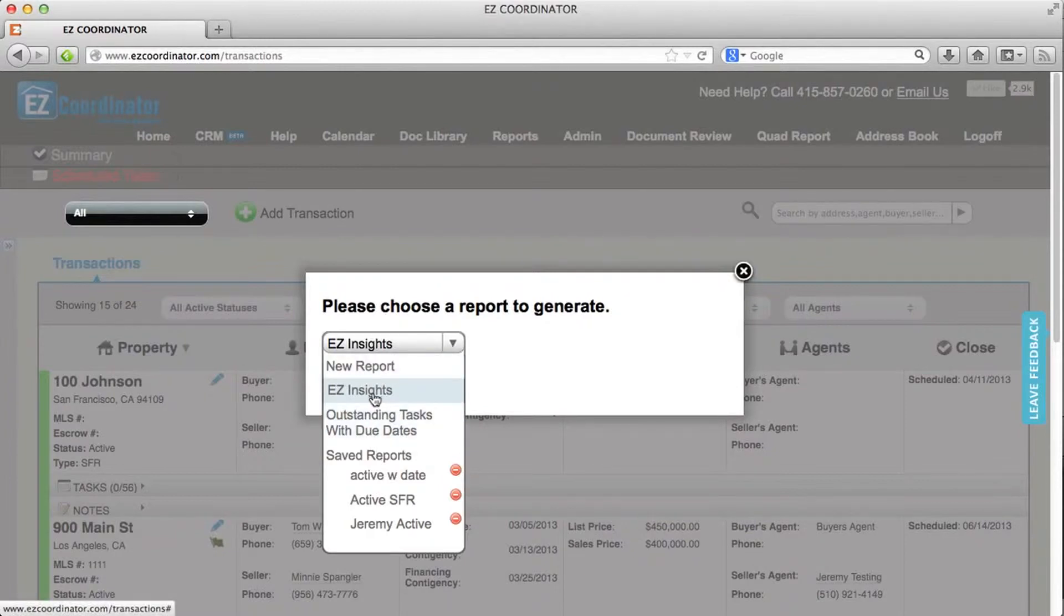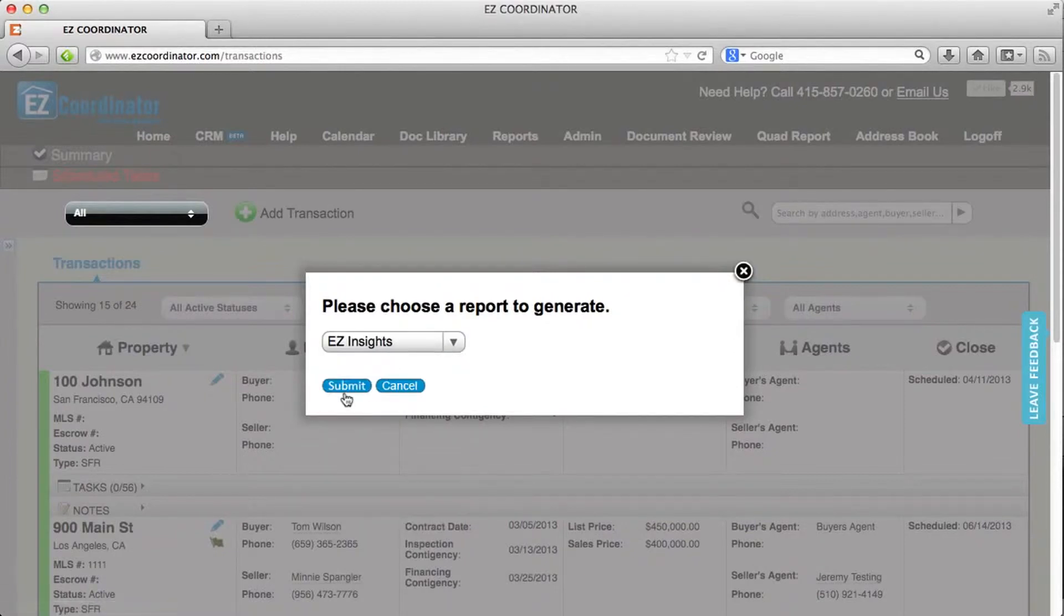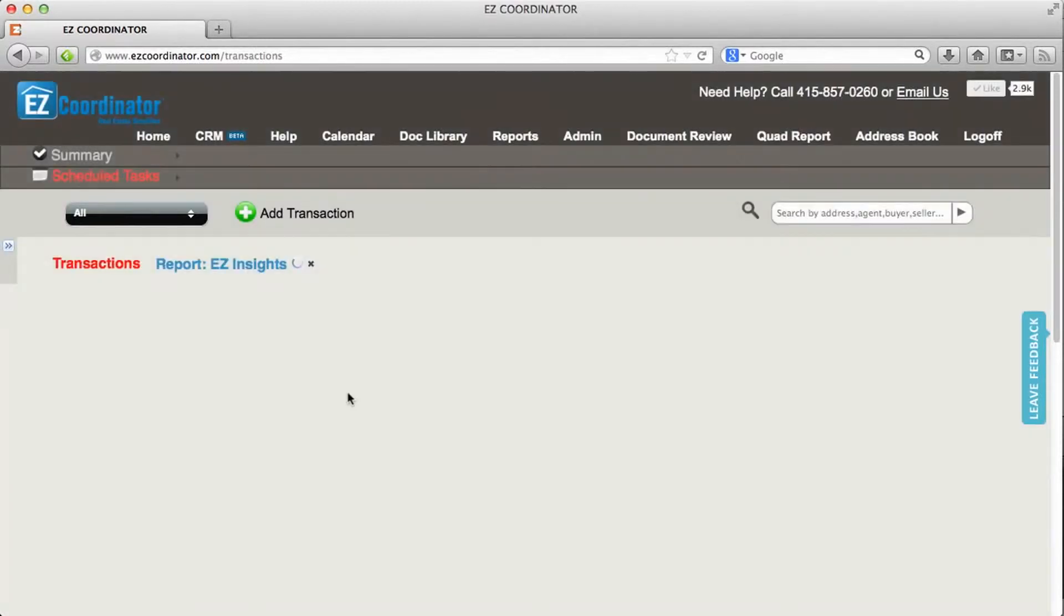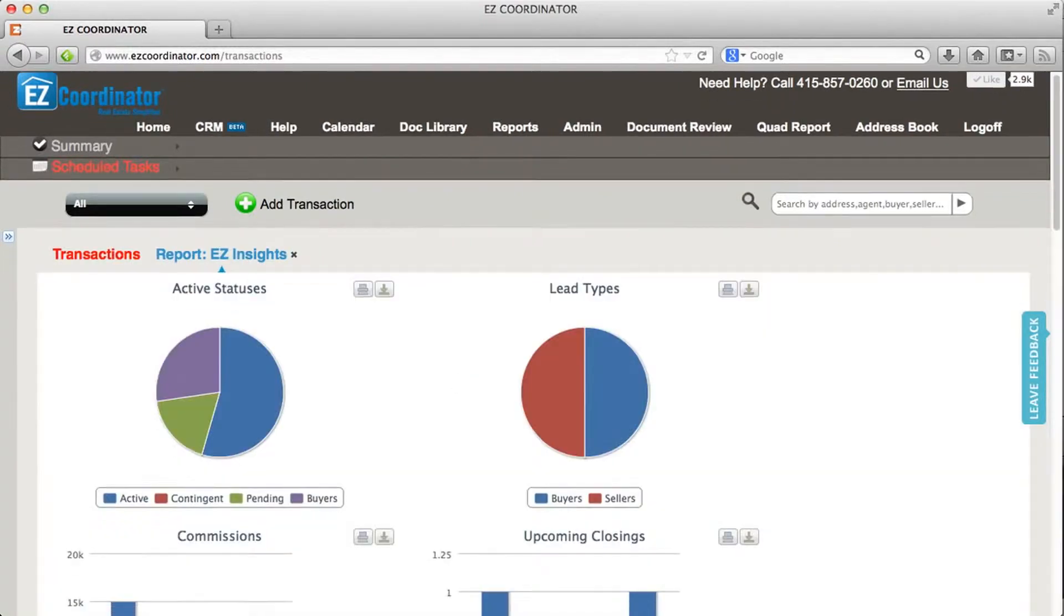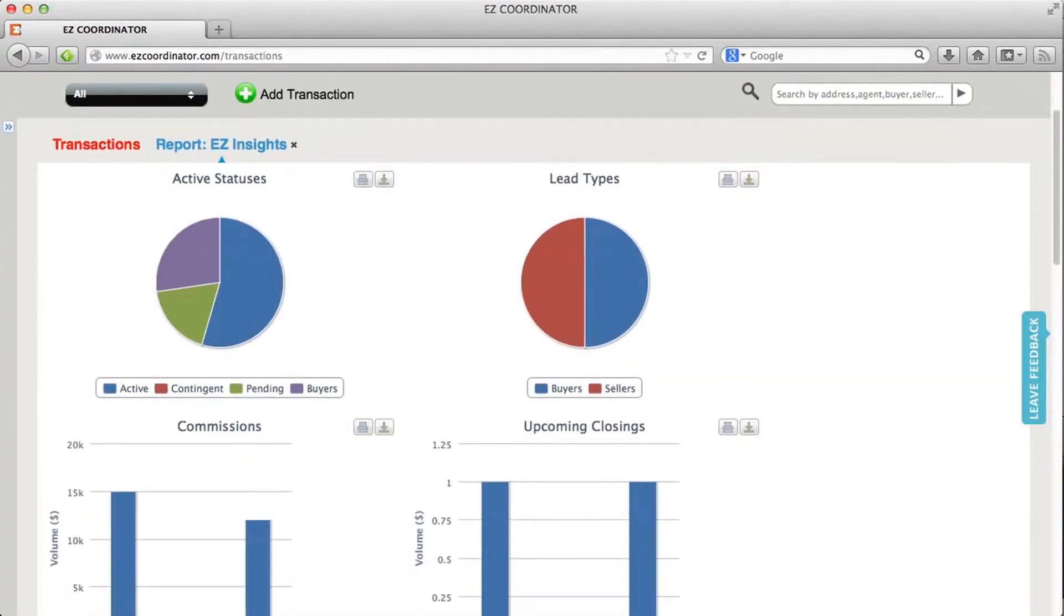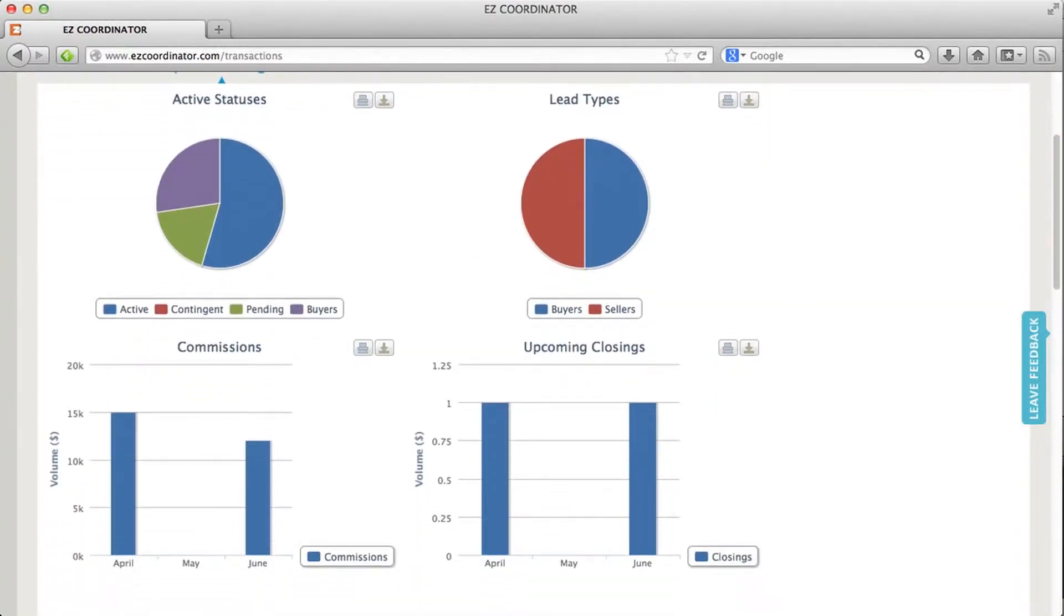So I'm going to select EZ Insights. Click submit, and I'm going to get a nice dashboard graph report that's going to show me a variety of different information about my pipeline,